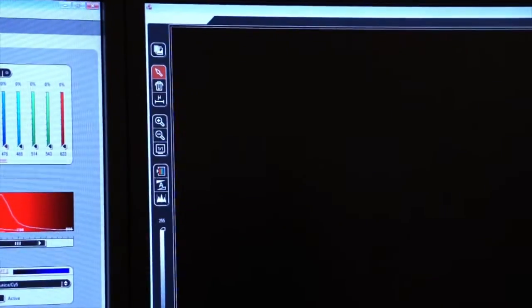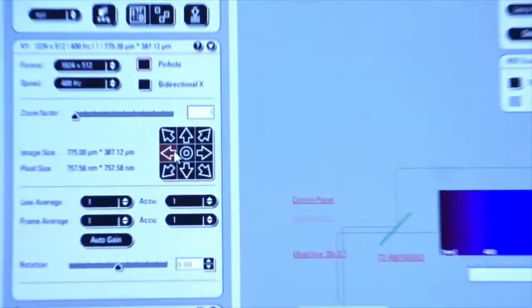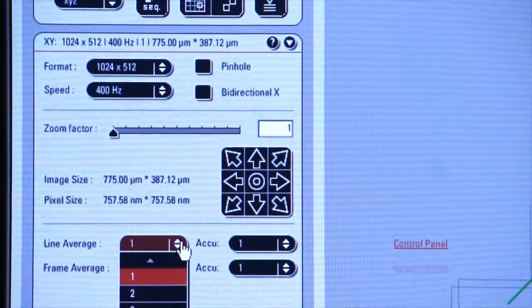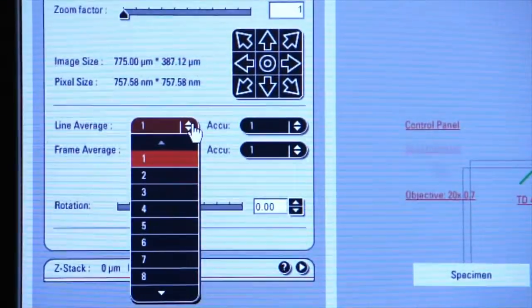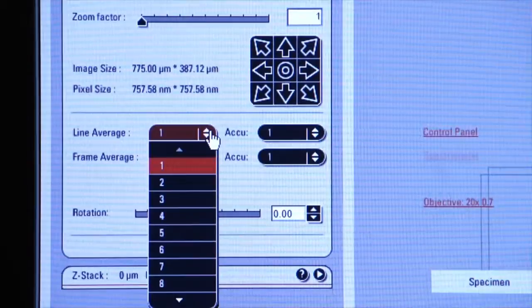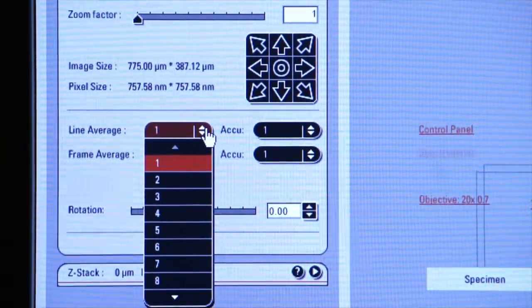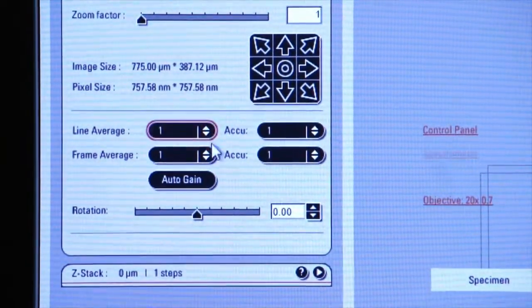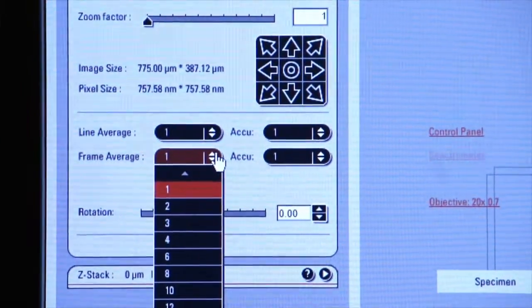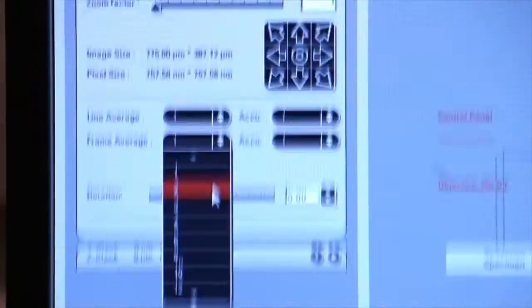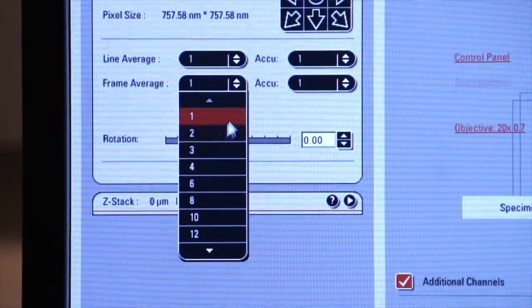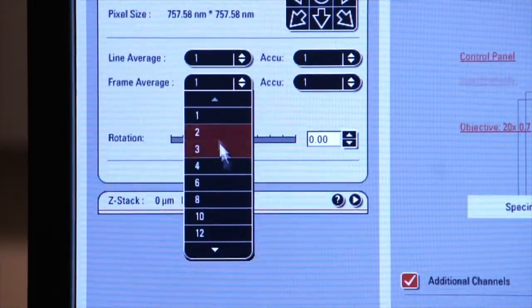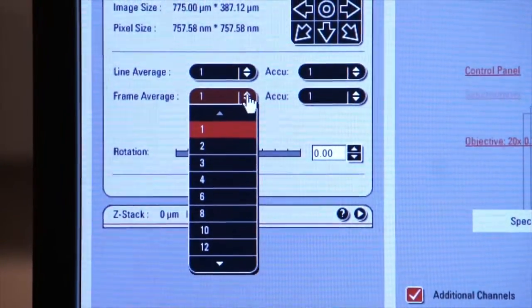We're also going to discuss line average, how to improve our images by doing averaging of each scanned line, and we will discuss frame average. In this instance, we will average each frame out a number of times according to the number we select. And that will decrease background noise, increase our signal to noise ratio, and clean up our image.